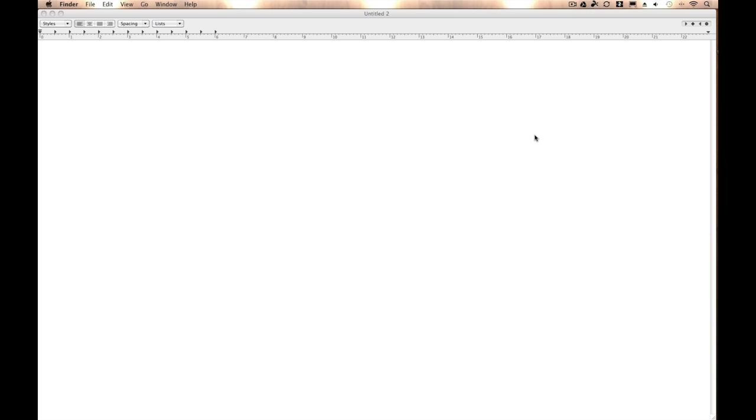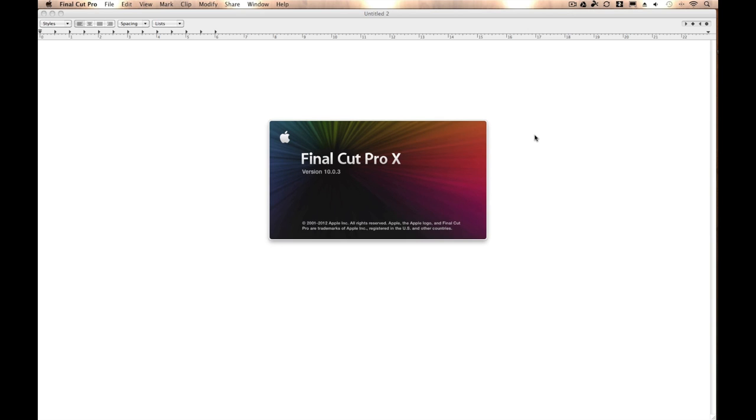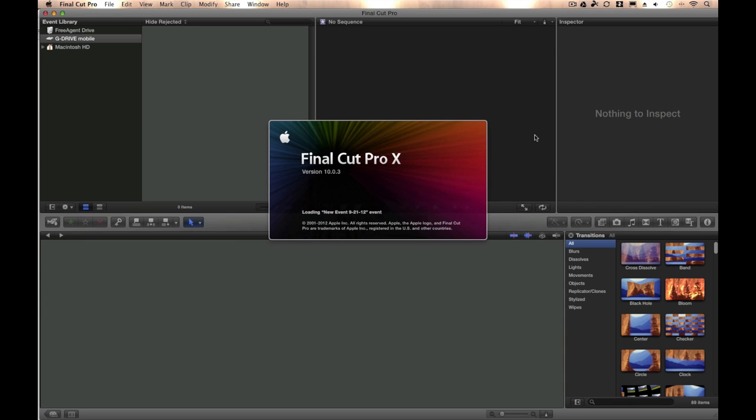So again, make sure you don't have any digital camera dumps in there or footage dumps, because you need to put them in a separate folder.